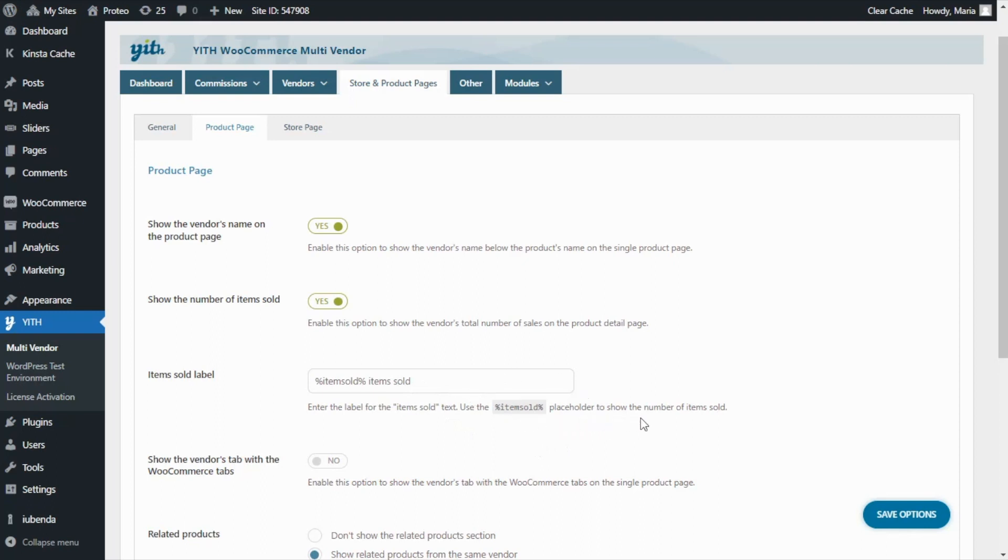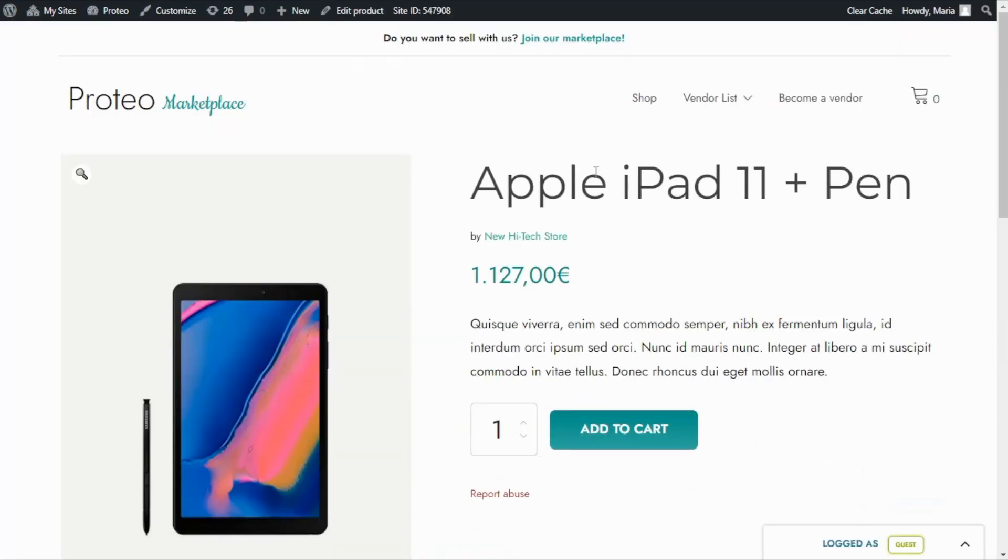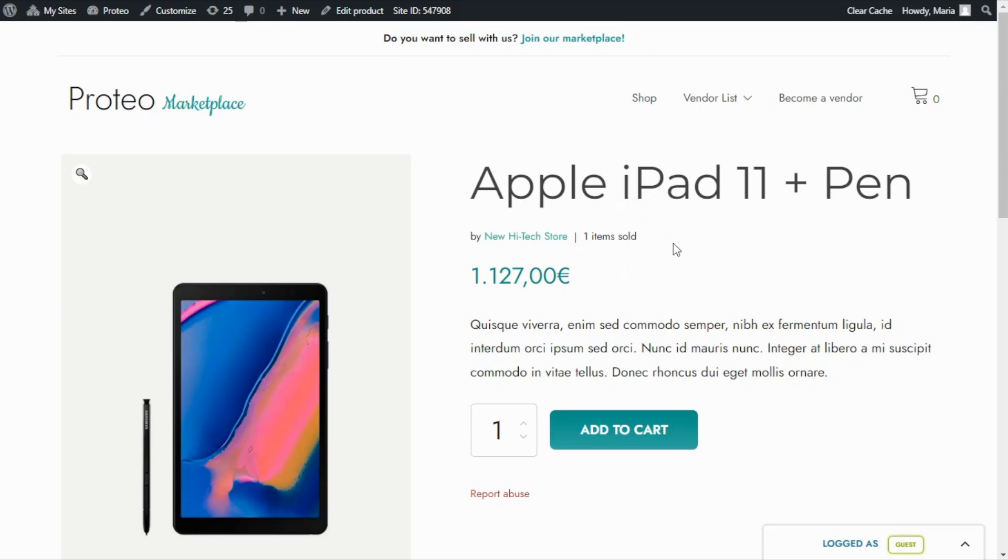Once again, let's save the options and update our page. Now over here, next to the vendor's name, we're going to find the total number of items sold for this product. In this case, it has been one.